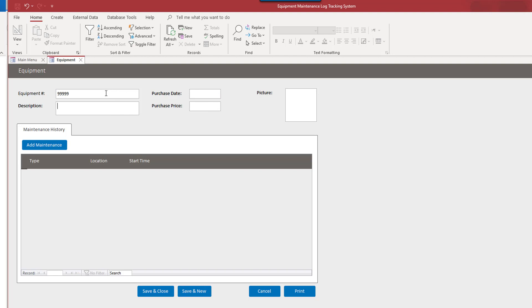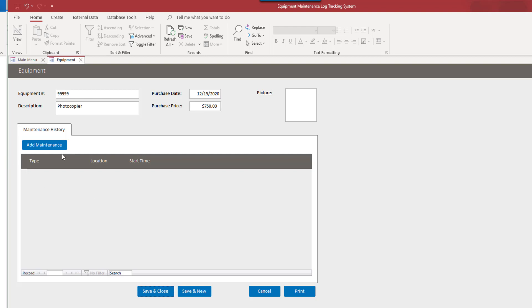I'm going to go ahead and let's do a save and new to add one more and photocopier. That was bought last December. Photocopier goes for, let's say $750. It's probably a little low. Add maintenance.